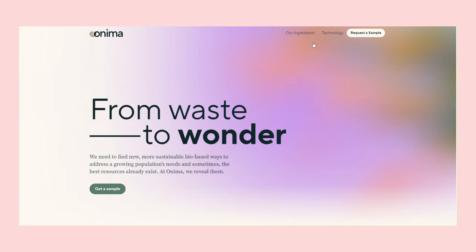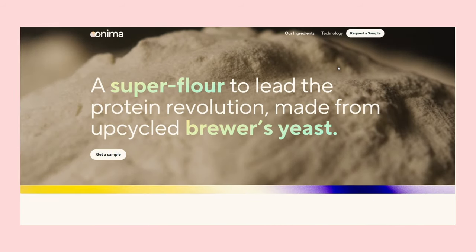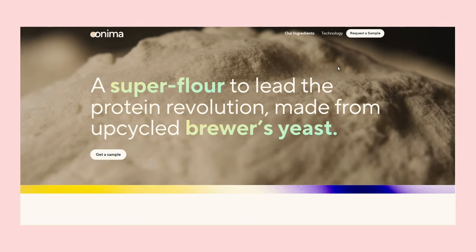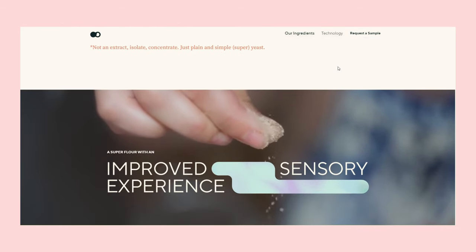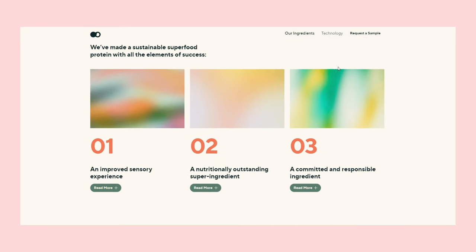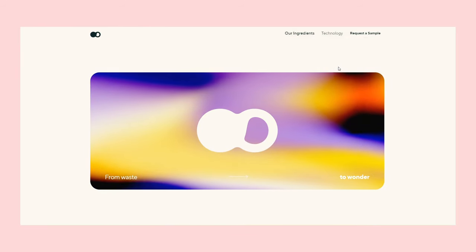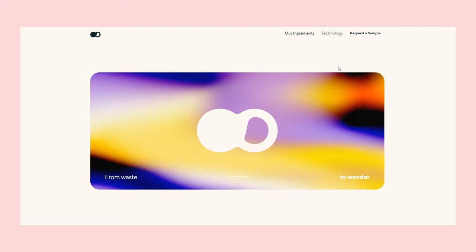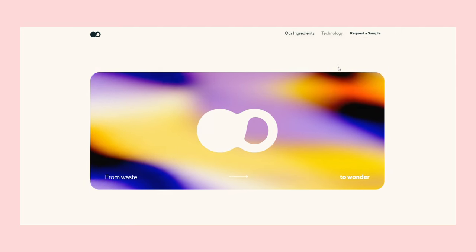The ingredients page follows the same structure, but instead of the Aurora effect, the hero section features a video. What really stands out is the box in the middle of the page. The Aurora effect is mesmerizing, to say the least.